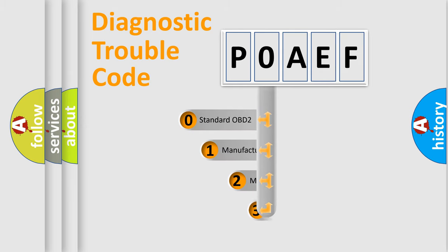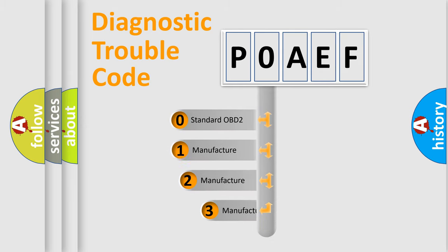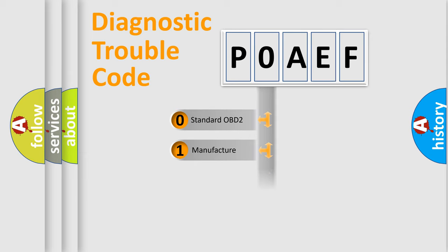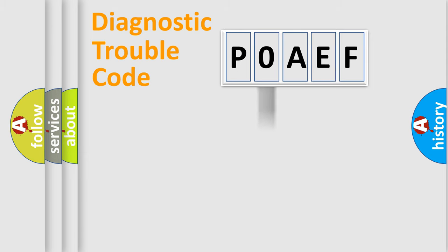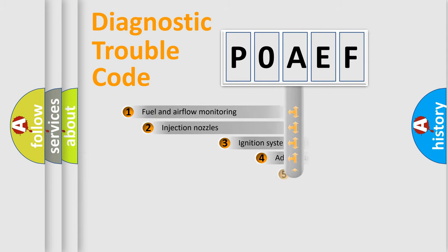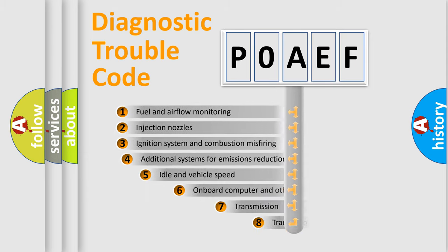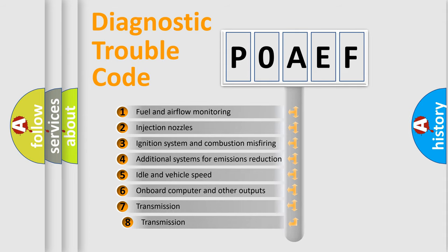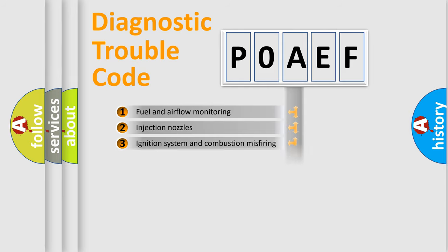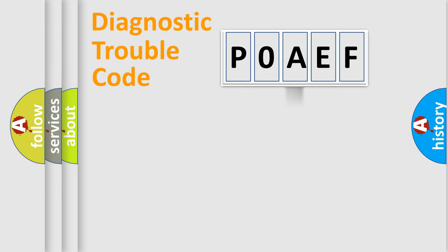If the second character is expressed as zero, it is a standardized error. In the case of numbers 1, 2, or 3, it is a manufacturer-specific error. The third character specifies a subset of errors. The distribution shown is valid only for the standardized DTC code.